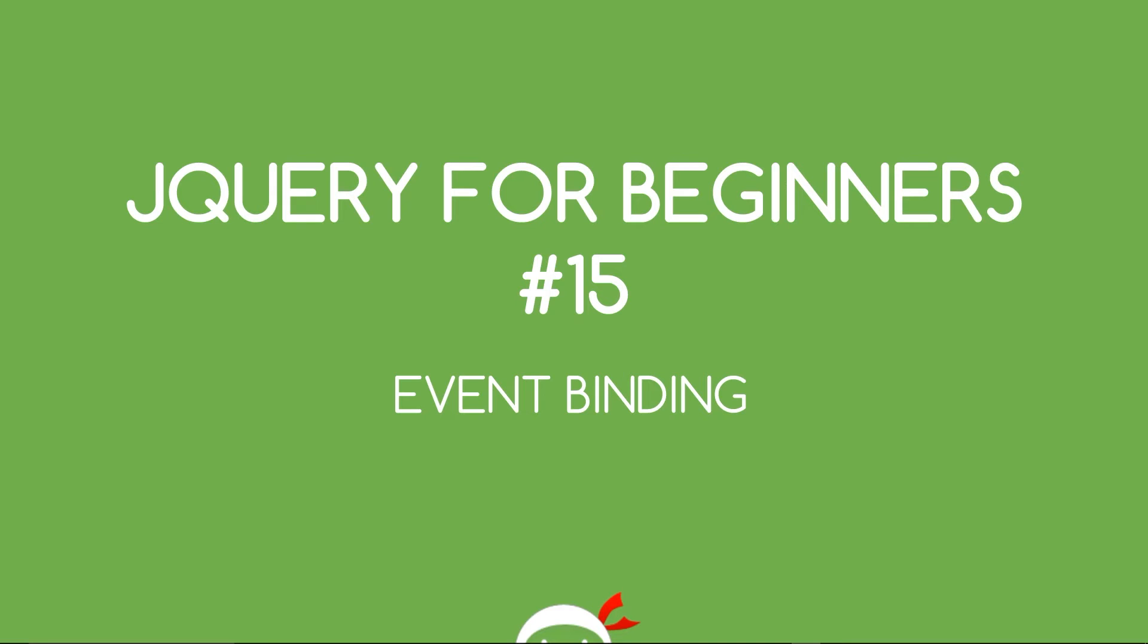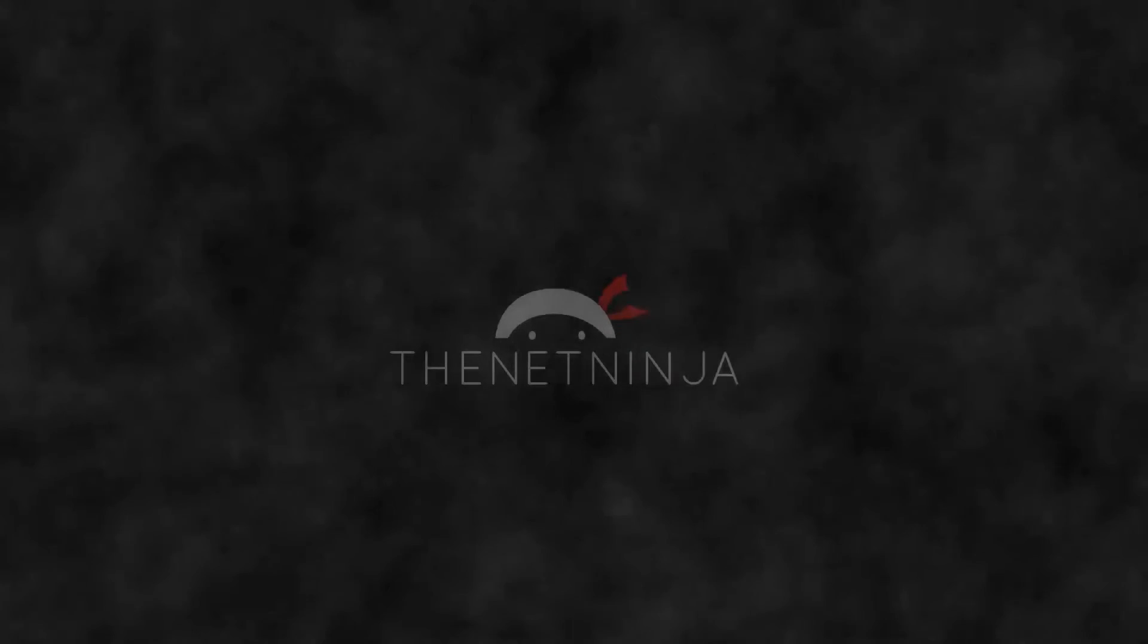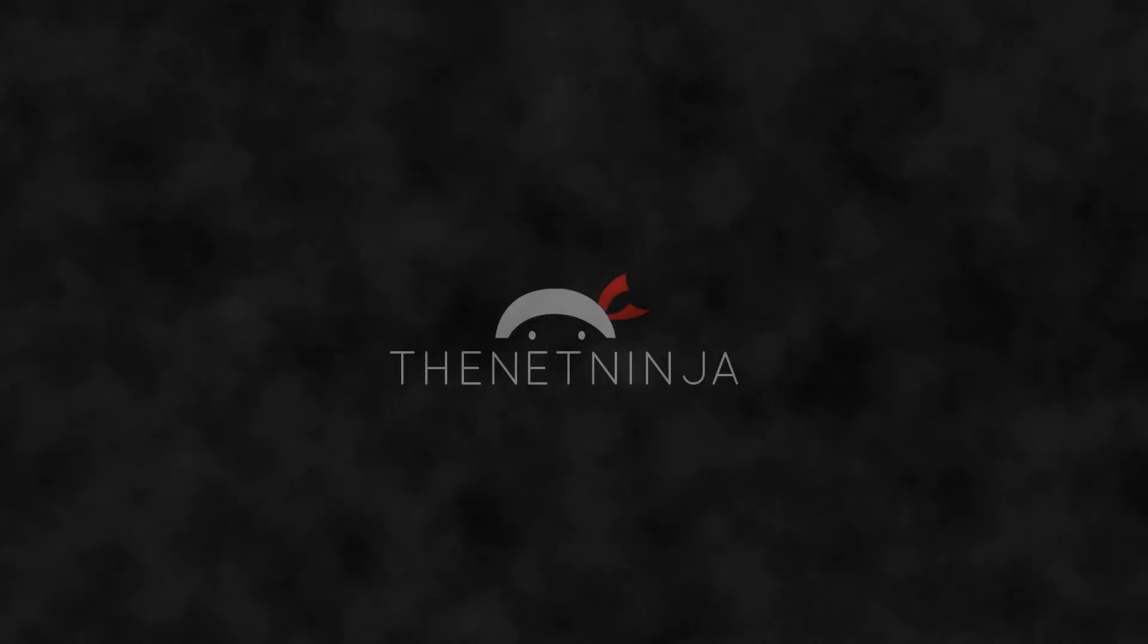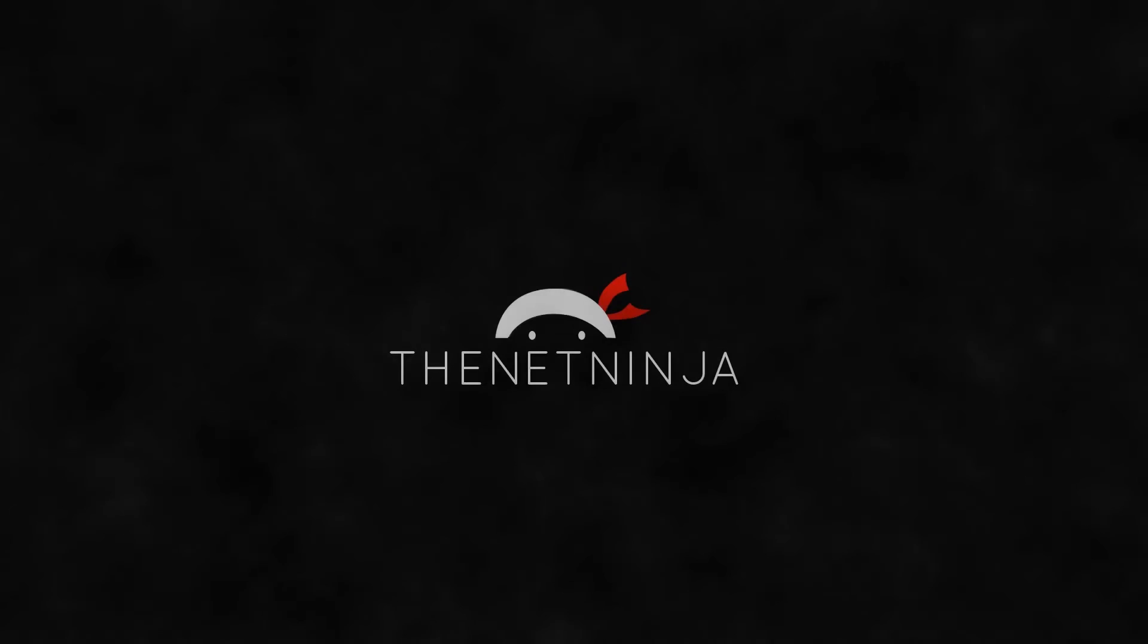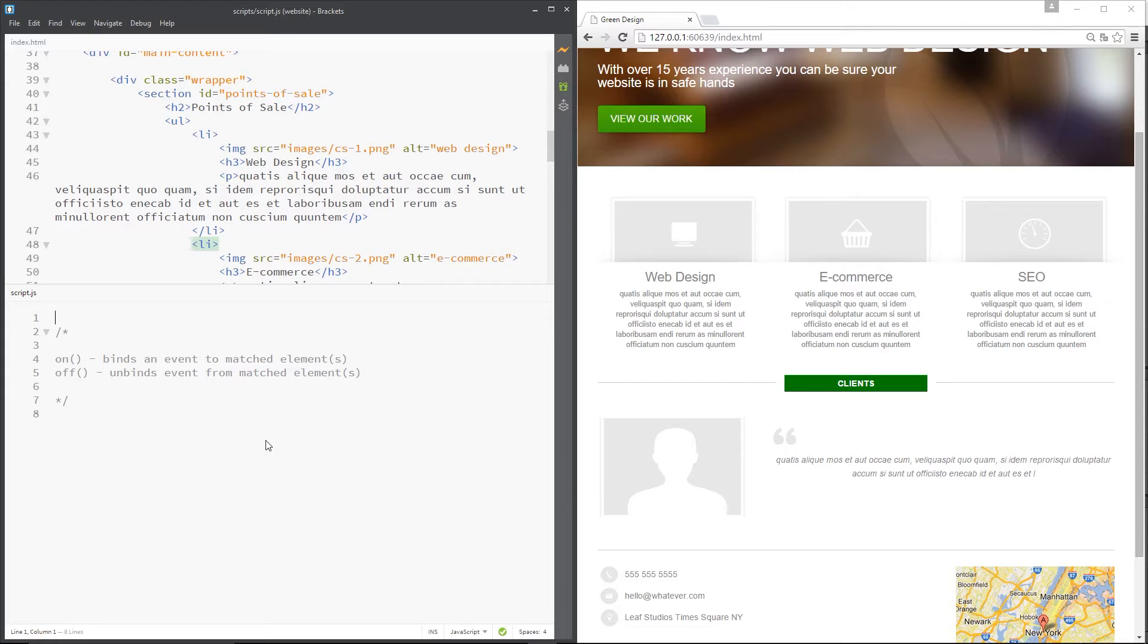What's going on guys, you're watching jQuery for beginners lesson 15. In this video I want to talk about event binding. As I've already talked about in my JavaScript for beginners playlist, which I'll leave a link to down below in the description, events are at the heart of any modern web application.